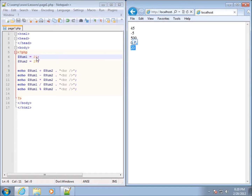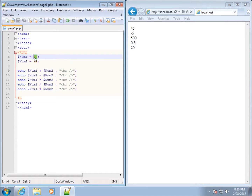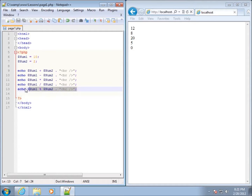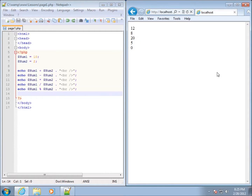When the smaller number is on the left-hand side of the operator, it will always display itself as the remainder. The modulus is going to show the remainder regardless. For example, if we do 10 modulus 2 — set num1 to 10 and num2 to 2 — and refresh, the remainder is going to be 0. This means we can use modulus to test if something divides evenly, because we get a result of 0 if that is the case.